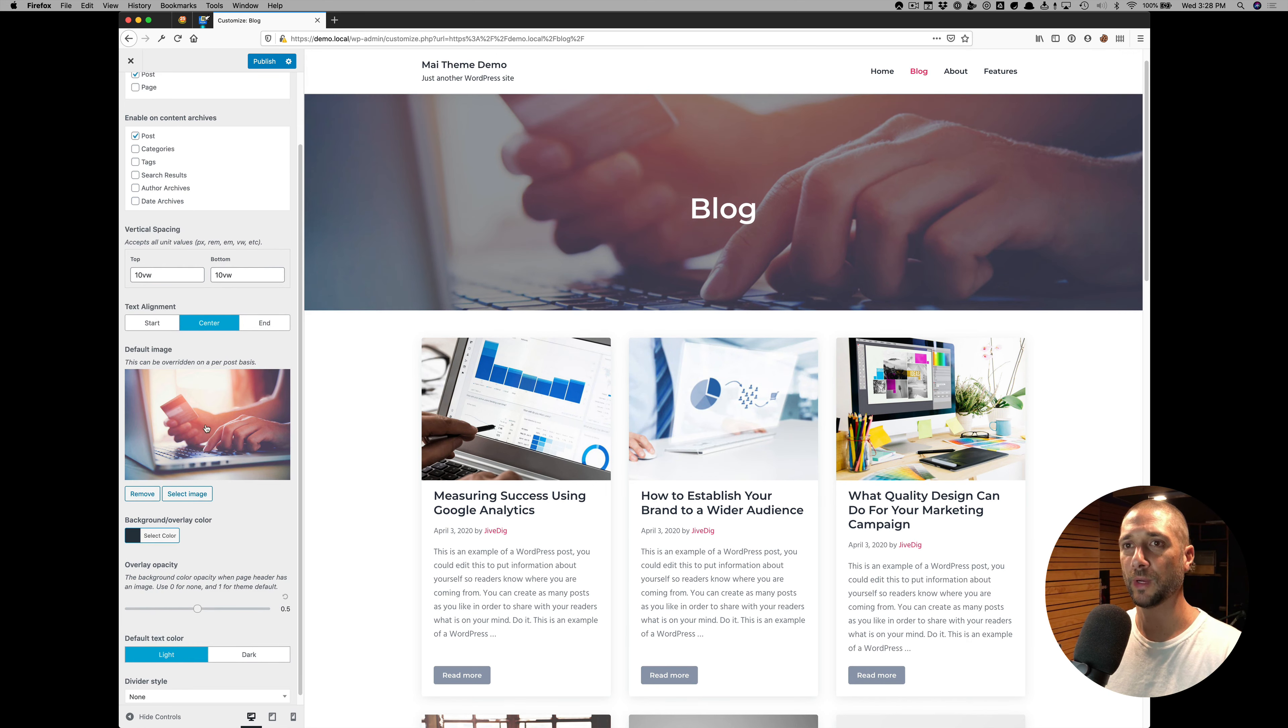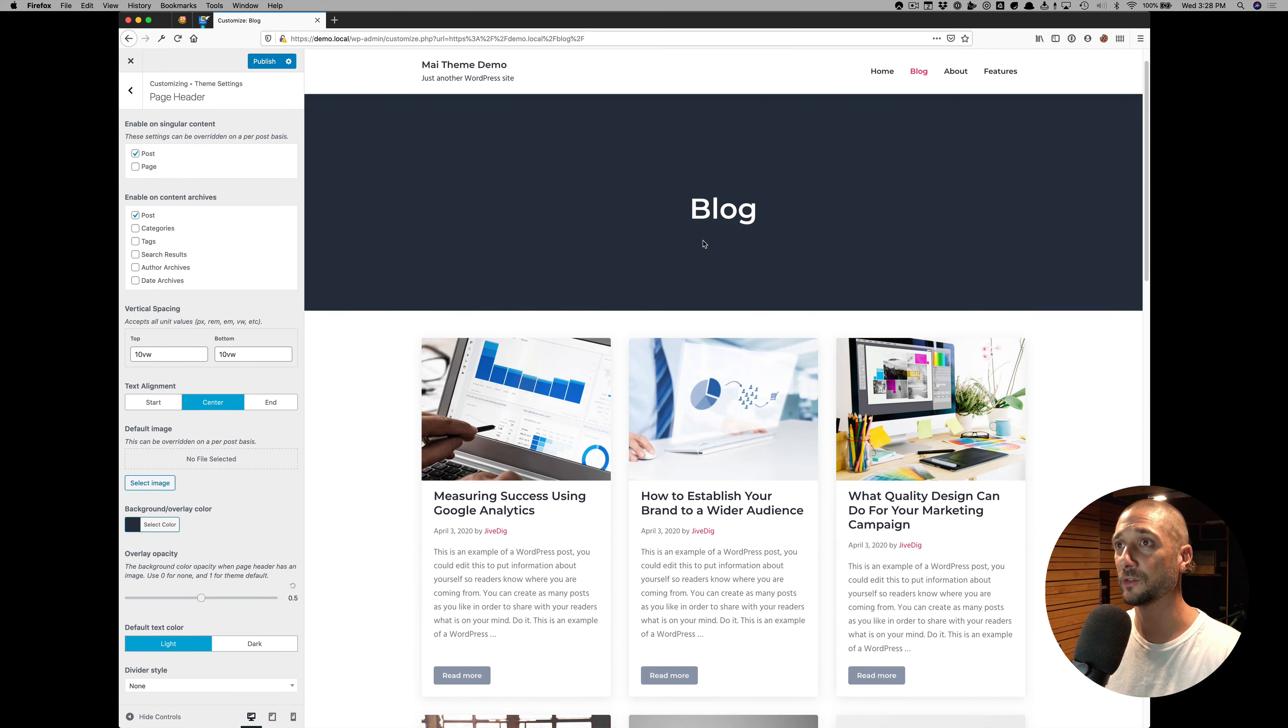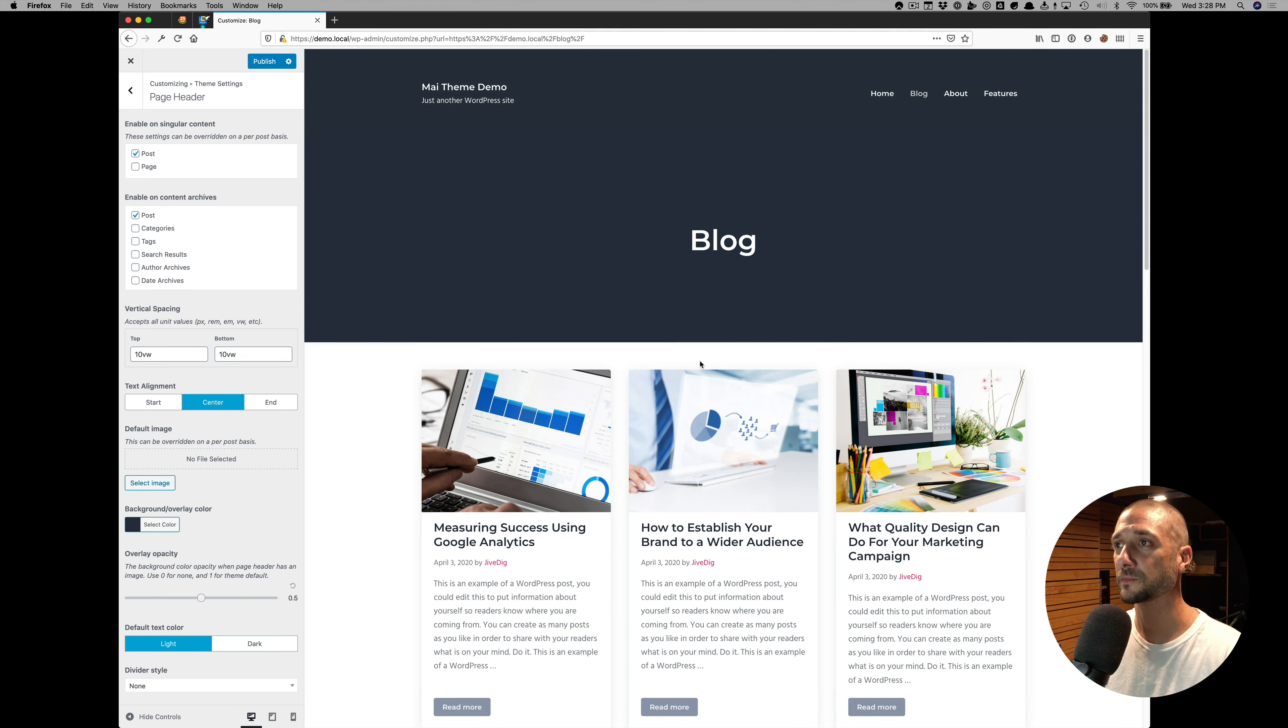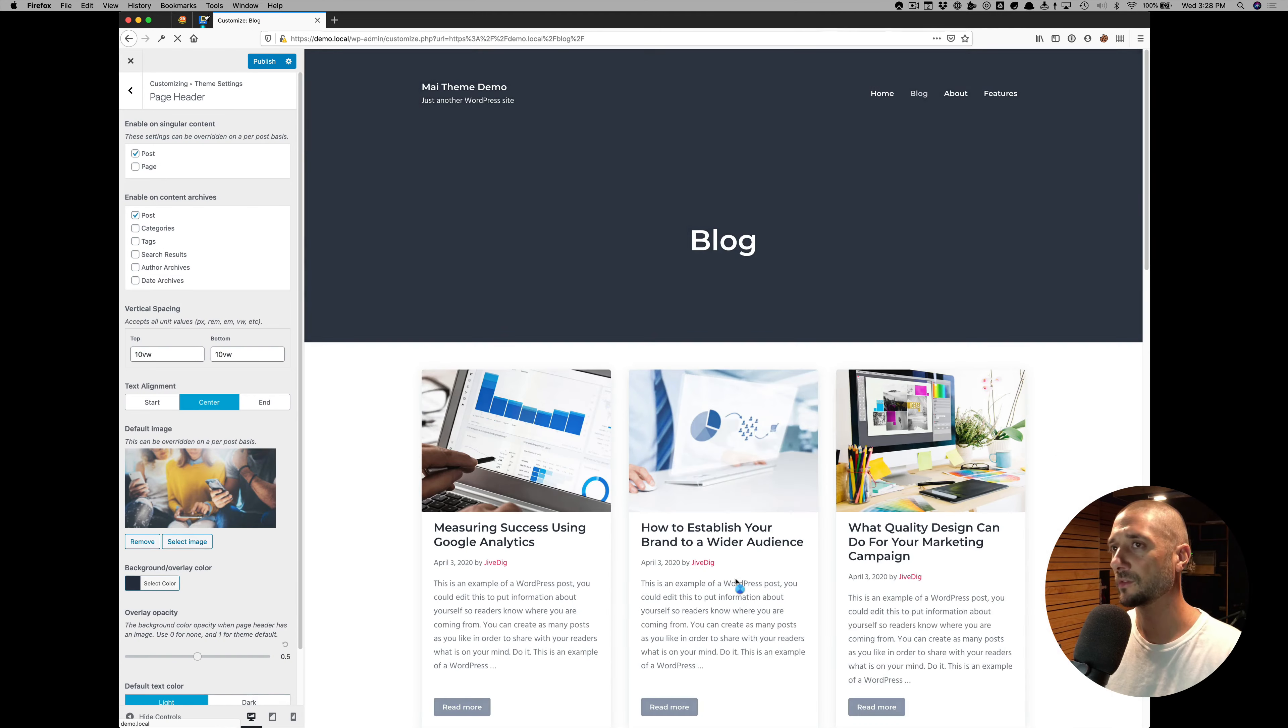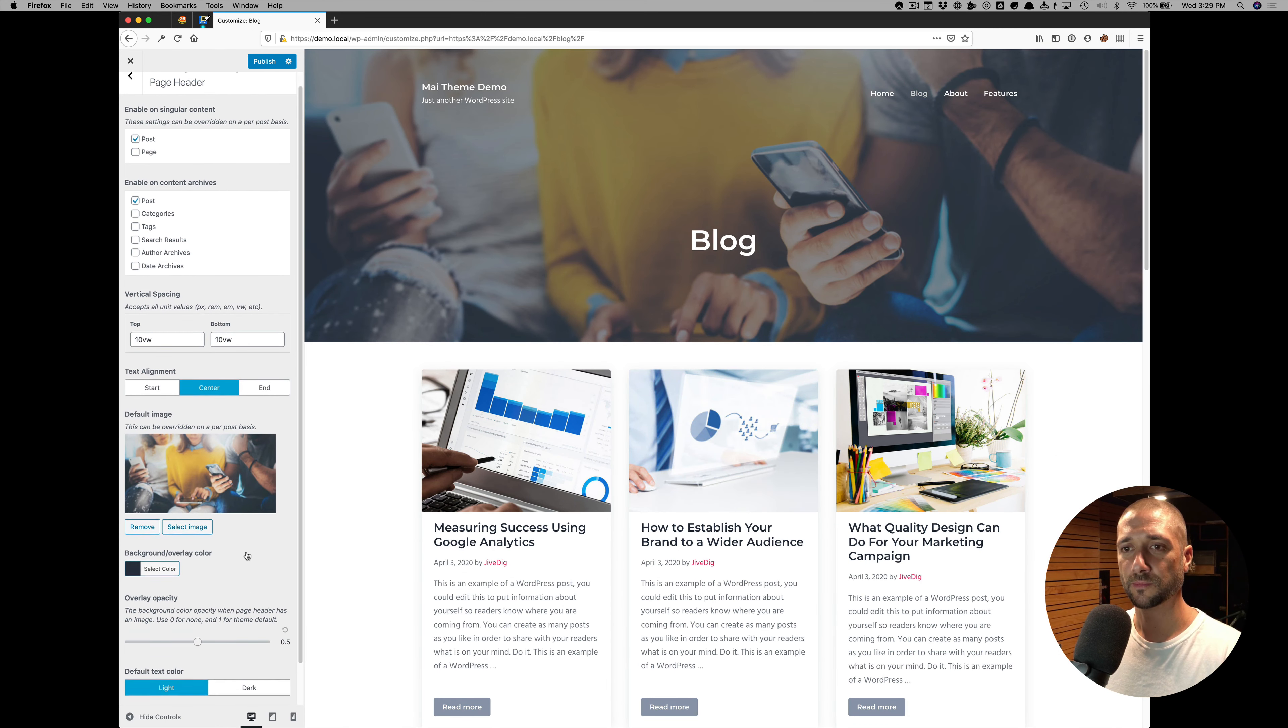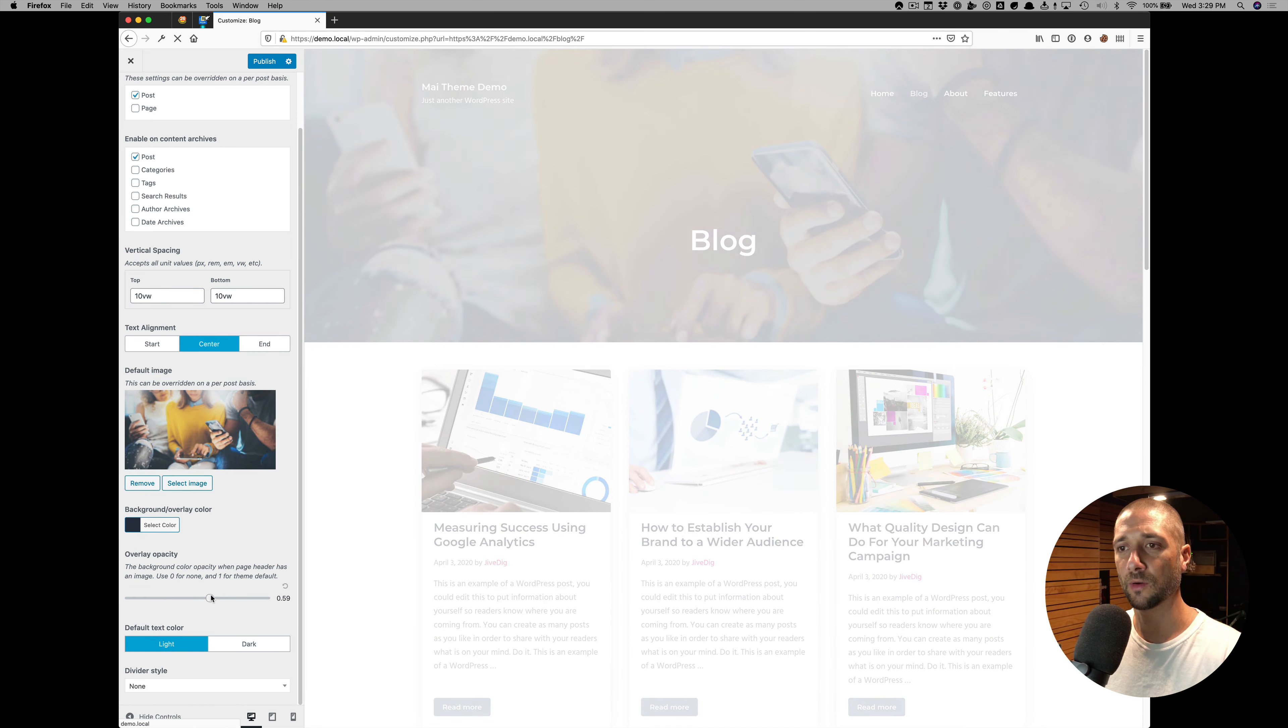Here we have a default image set. We could remove it and just use a solid color. But let's set an image so we can show you some other cool features there. We'll go a little darker with the overlay.